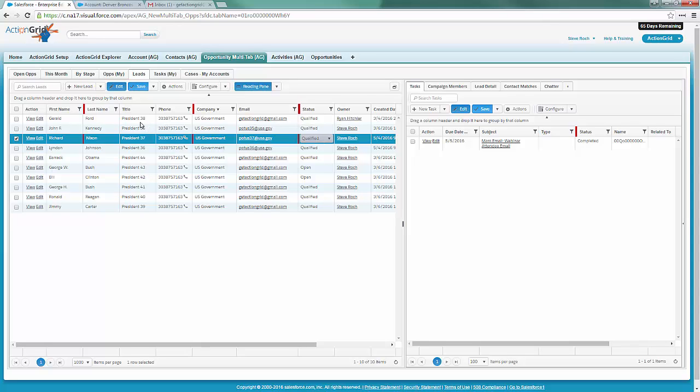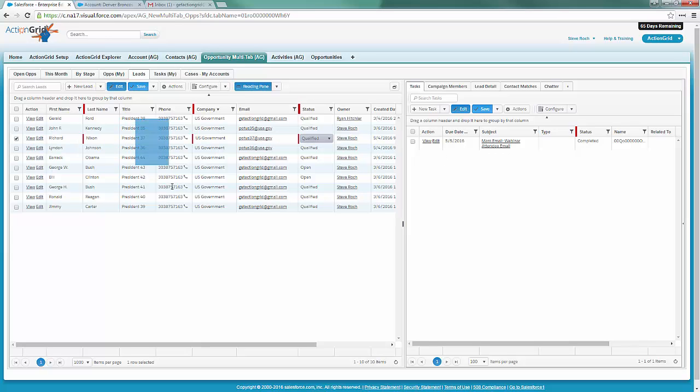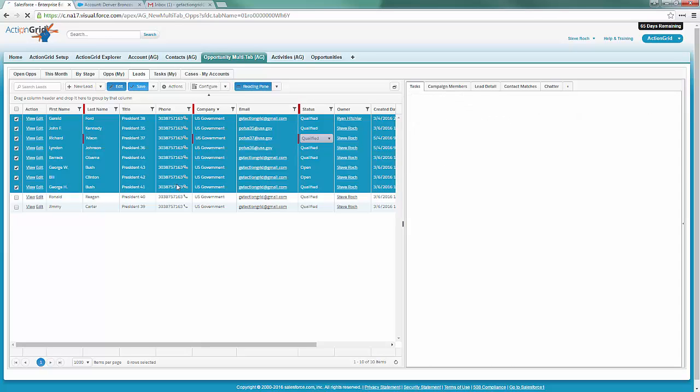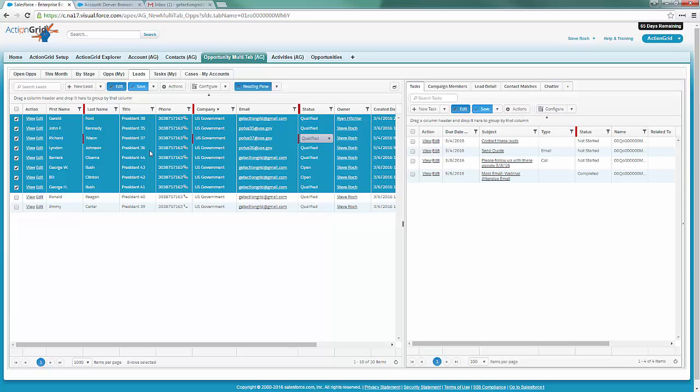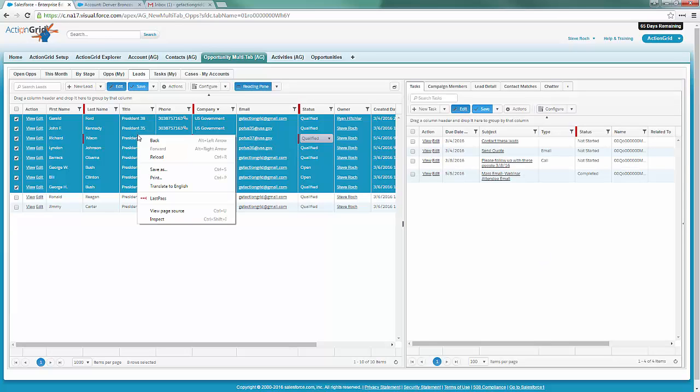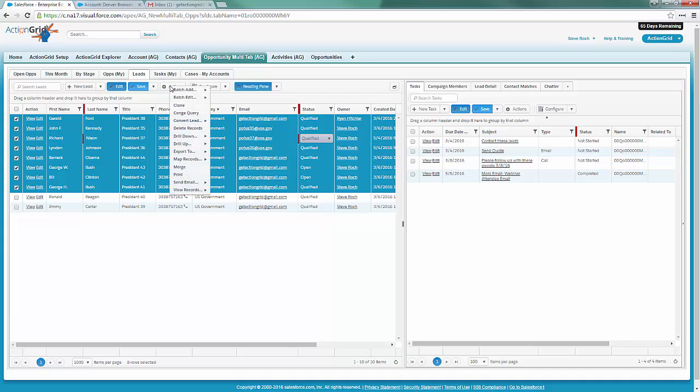They were prepping for this webinar, and one of the great benefits of Action Grid—the day-to-day stuff is great—but what about doing something like this where we select all these people, select a group of people, and use this action. Action Grid is all about actionability.